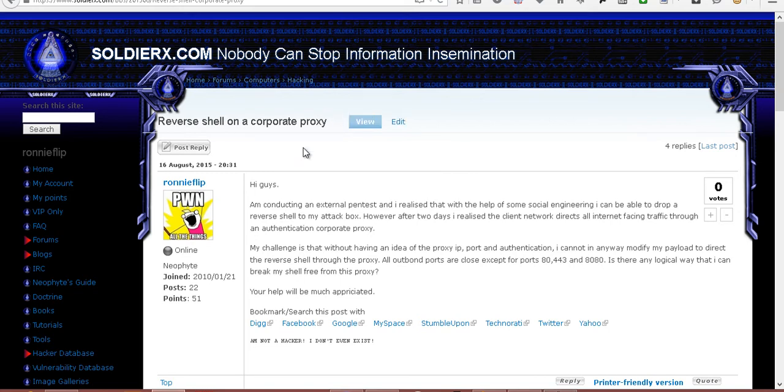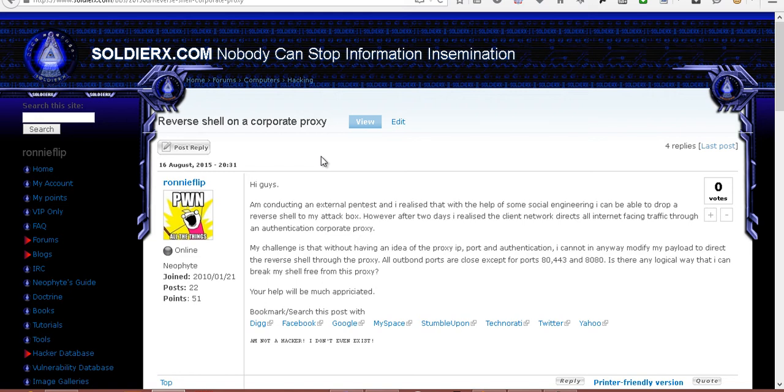I posted this thread for help on how I could bypass a corporate proxy. I realized that I was able to send my payload to the user via the flash drive, and once the user put the flash drive in, the payload started. The only problem I had was payloads would never get to me.